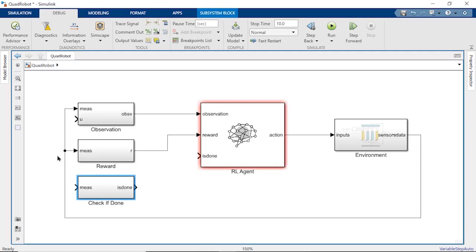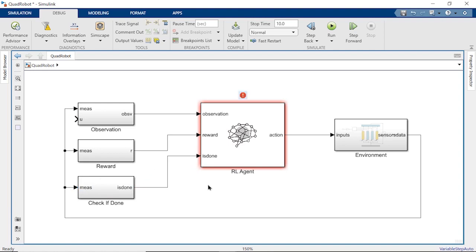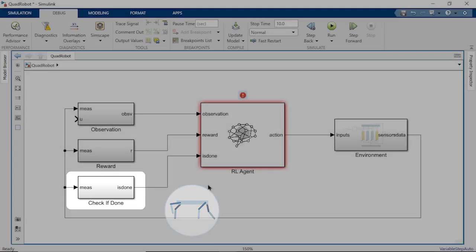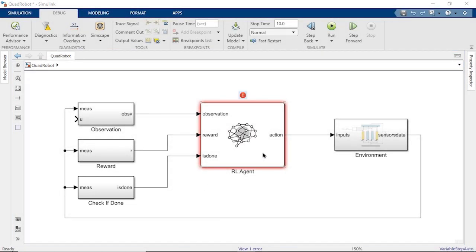When you train an RL agent, hundreds or thousands of simulations occur so that there's a lot of test data to learn from. Since not all of the simulations will end in walking, we want to be sure to cut short the bad ones based on termination conditions. With all these pieces in place, we're ready to train.